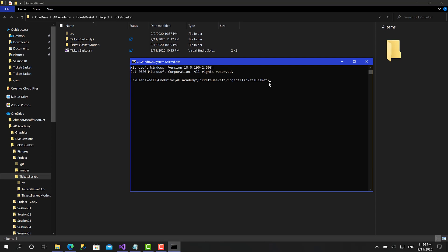The command is going to be dotnet new blazorwasm and we should pass an argument dash authentication individual B2C like that.